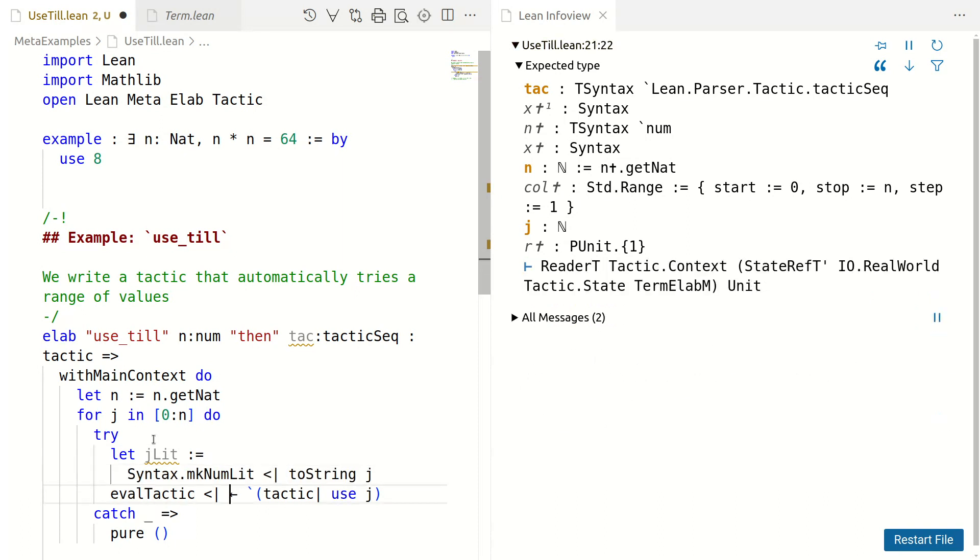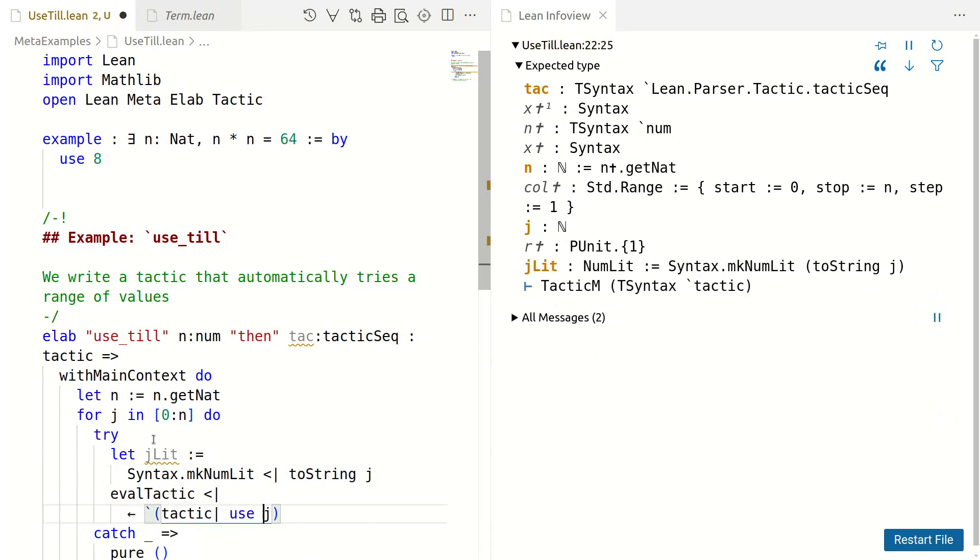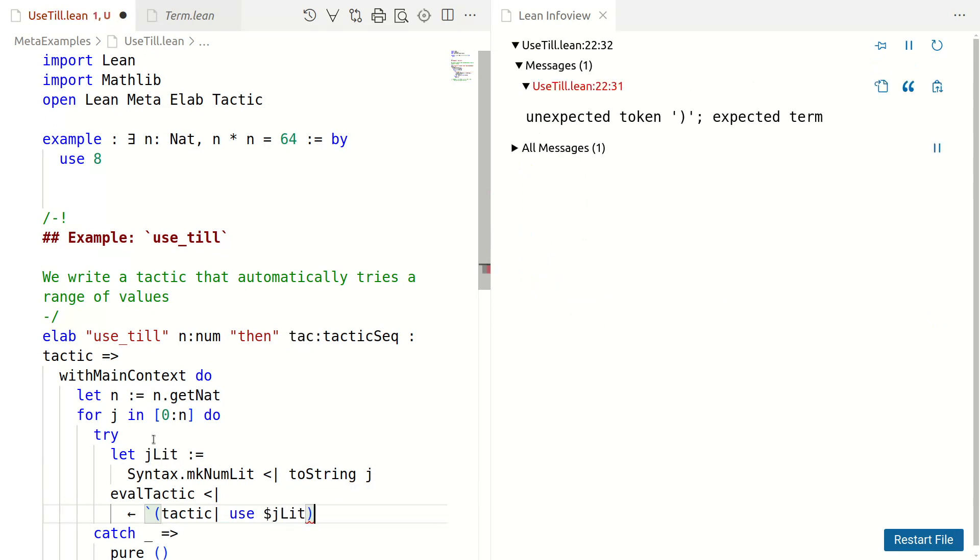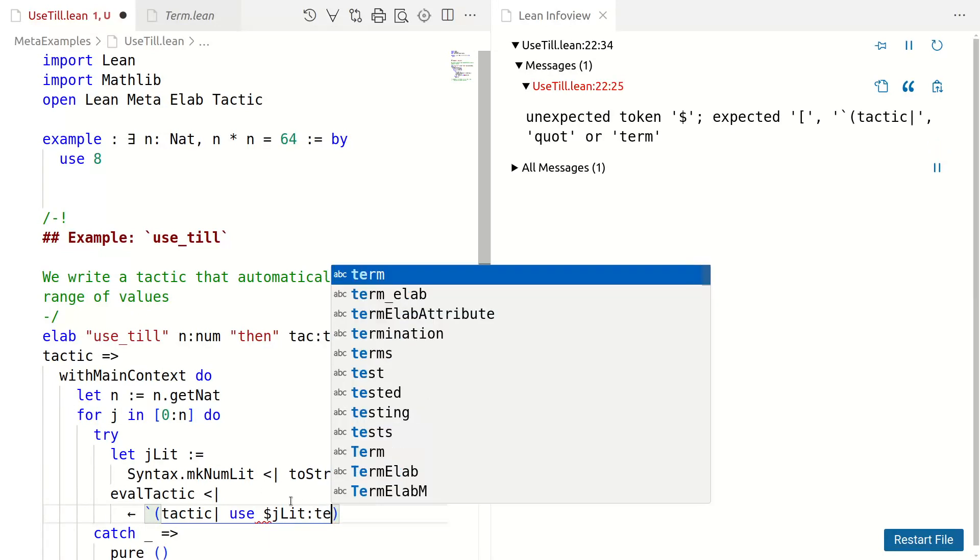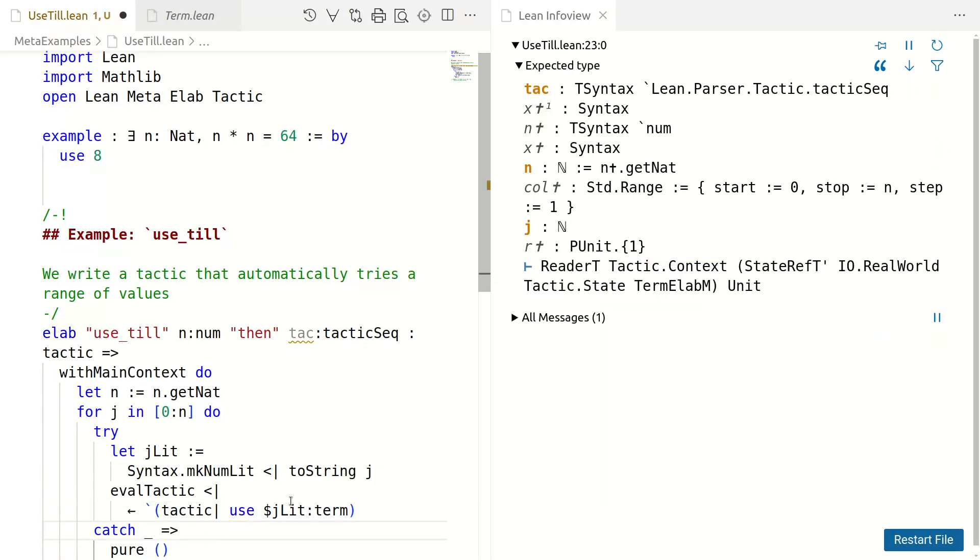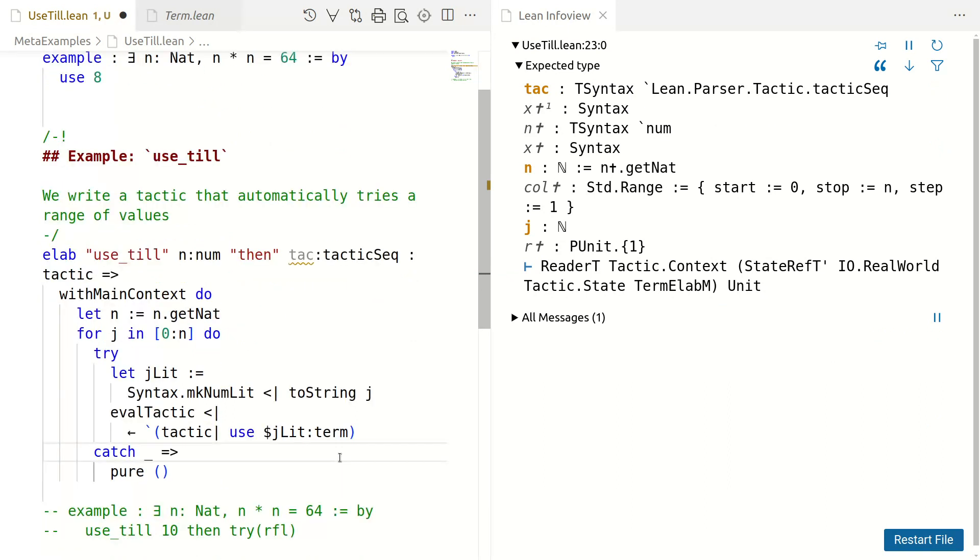And what about eval tactic? I want to use not j but dollar jlit. But it's not quite happy because jlit is syntax dot mkNumLit, which is not the same as a term. But we can coerce it to a term by saying, well, use a term based on this.